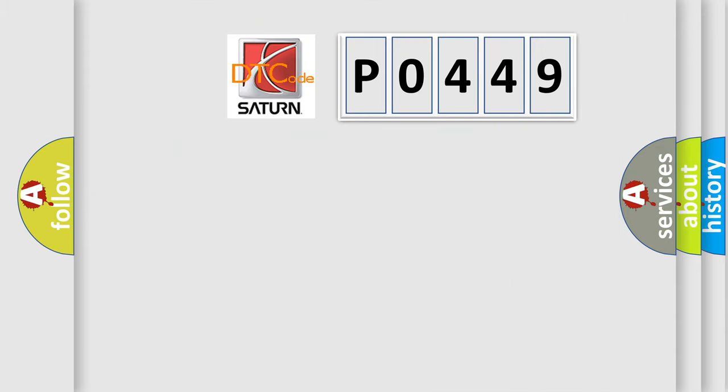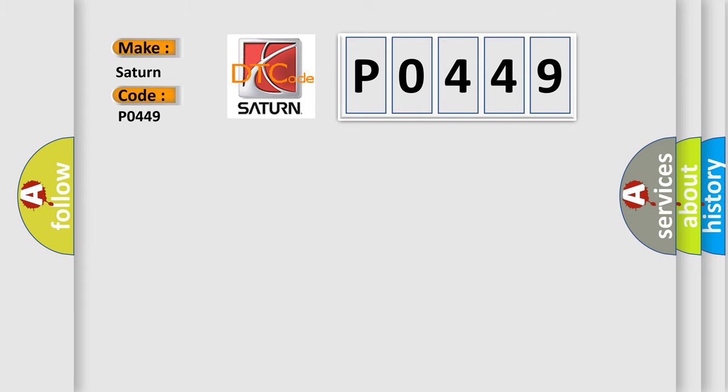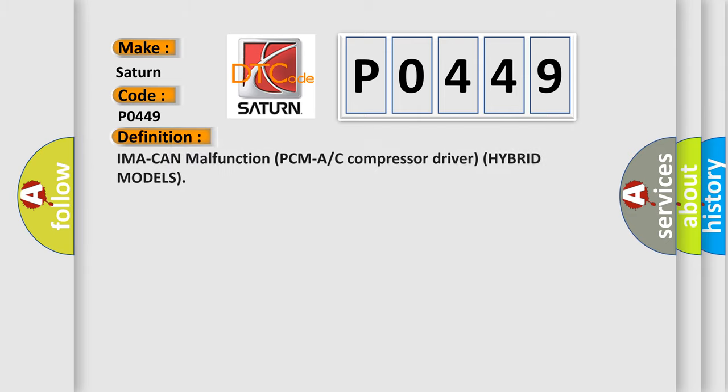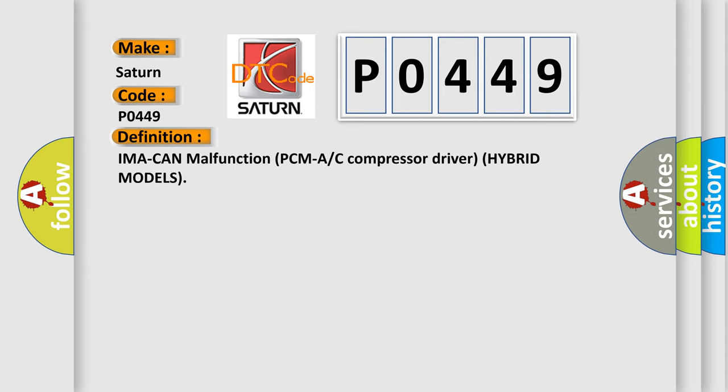So, what does the diagnostic trouble code P0449 interpret specifically? Saturn. Car manufacturers. The basic definition is: IMA can malfunction PCMA or C compressor driver hybrid models. And now this is a short description of this DTC code.